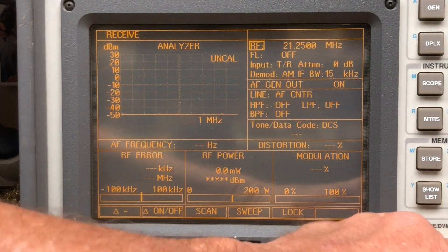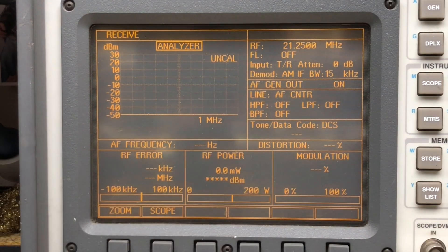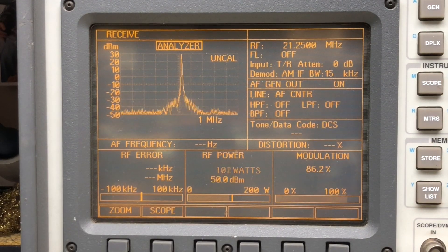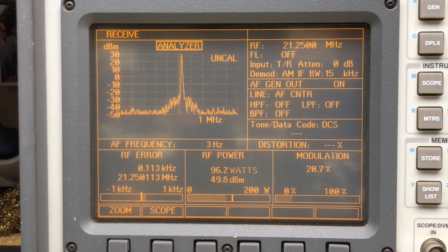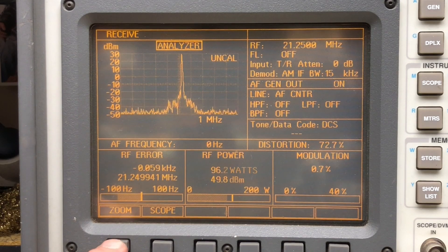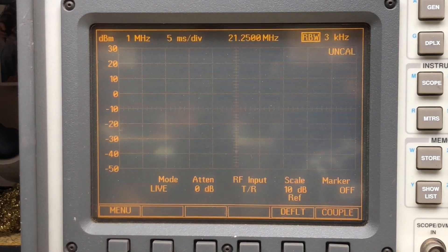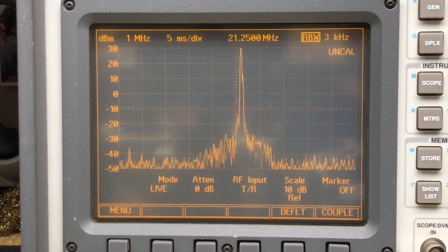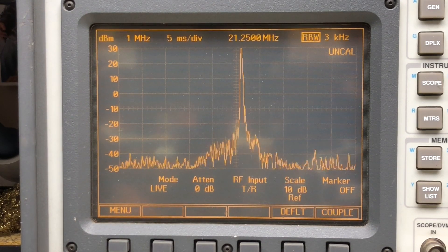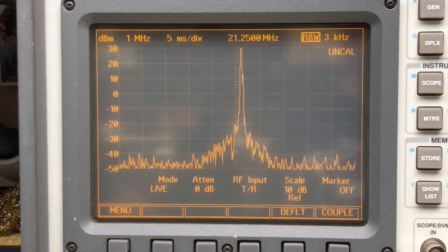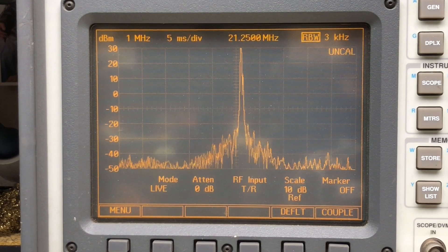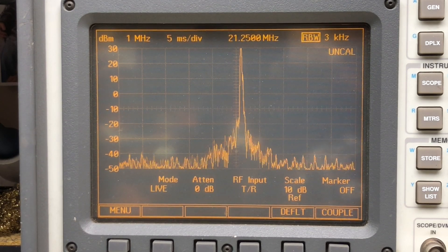And now we're on 15 meters, 21.250. Oh, that looks good. Yeah. Putting out 96 watts. And clean. And clean. The light is green. The trap is clean.